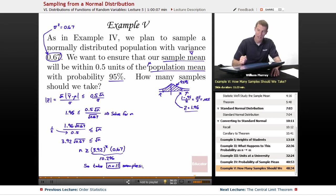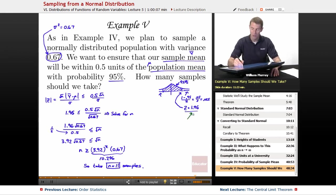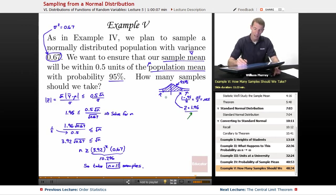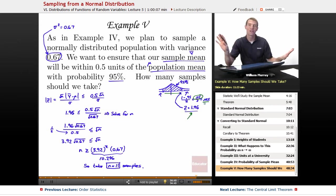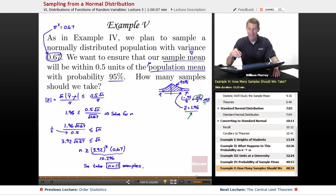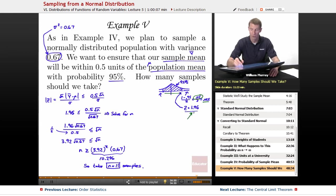That's the end of the problem, except to recap it and show you on the normal table where that 1.96 came from. First, I wanted 95% of the area between the boundaries, which means on the outsides I have 5%, or 0.05. Since there are two tails, I divide by 2 and get 0.025. So I'm looking for a cutoff that cuts off 0.025 of the area. The next slide will show that z equals 1.96 gives us that cutoff.